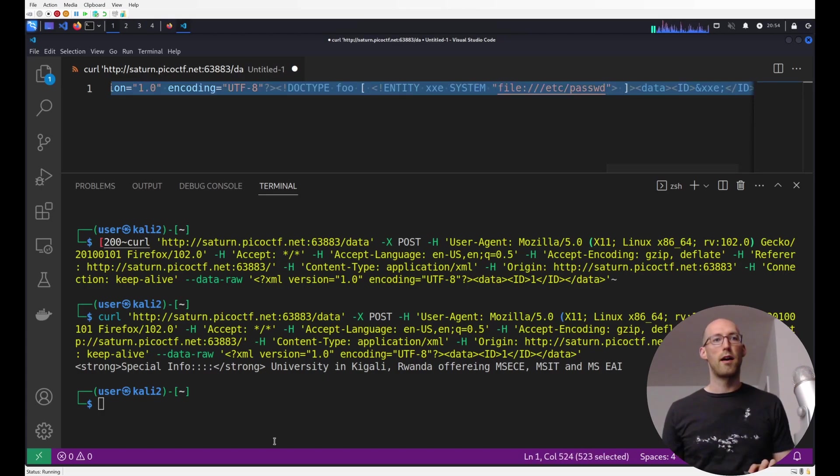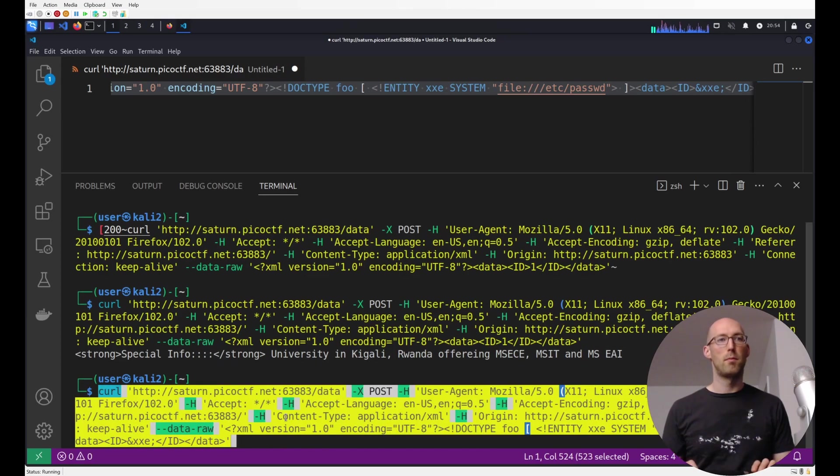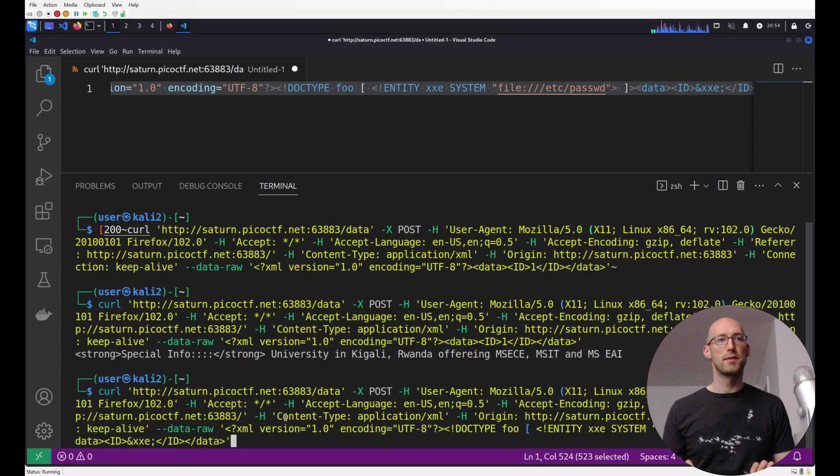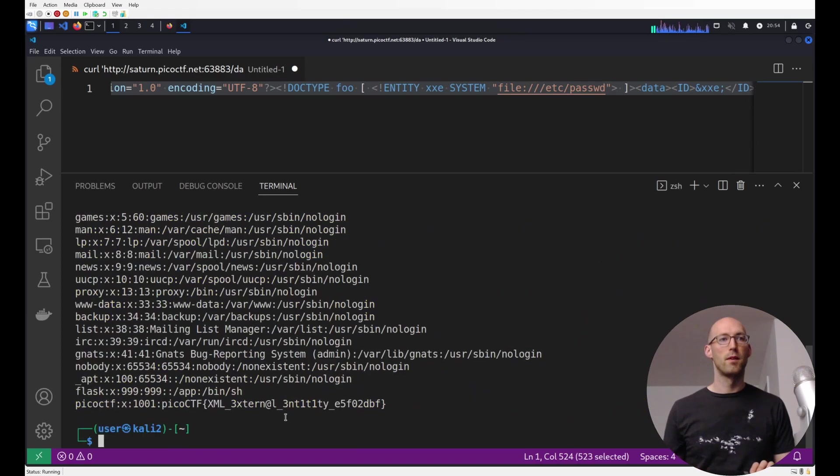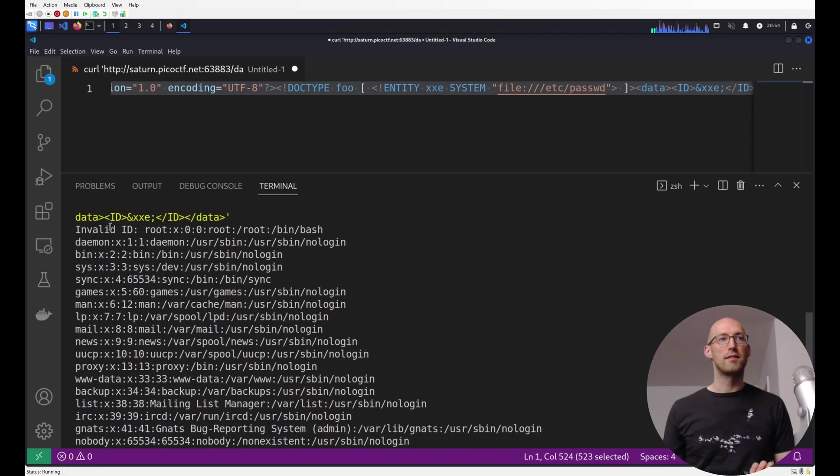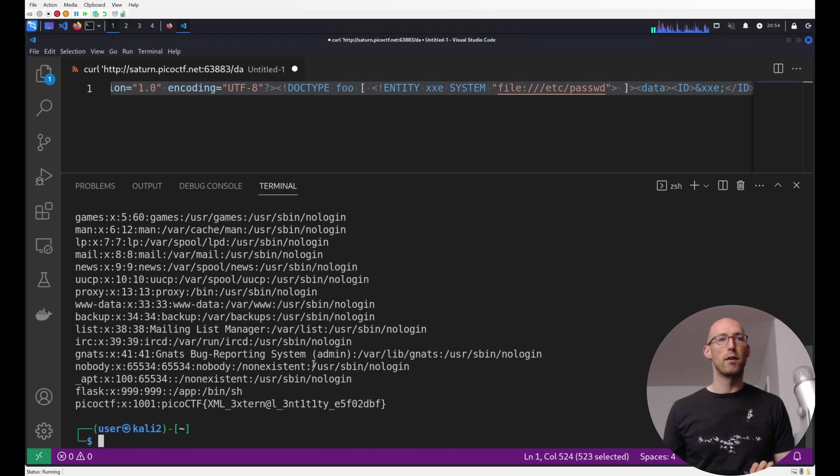There's a very specific way you want to refer to it, which is leading with that ampersand, then the name, and then the semicolon. So now I'm going to run this modified request. And we can see it dumped the contents of Etsy password. And we get the flag.